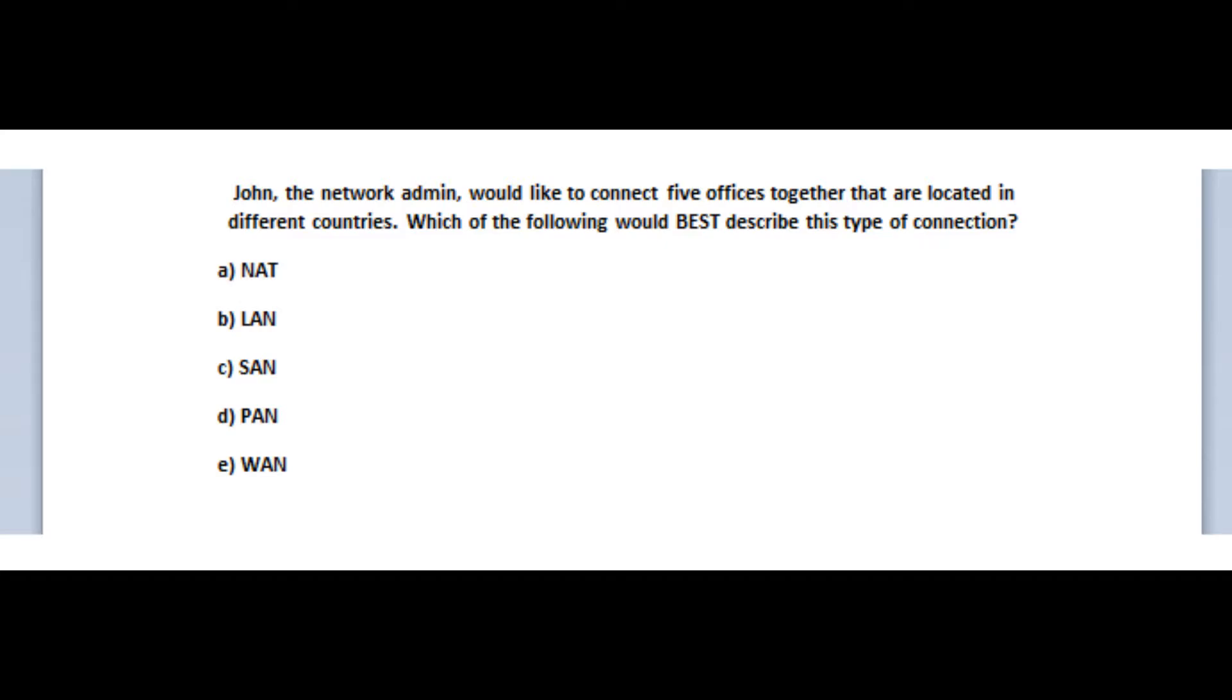Is it A, NAT? Is it B, LAN? Is it C, SAN? Is it D, PAN? Or is it E, WAN? You now have 5 seconds.